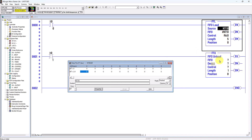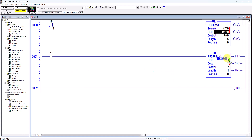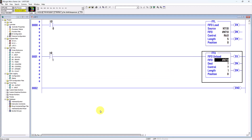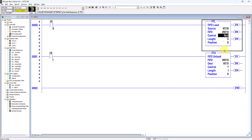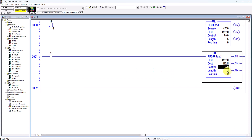For the FFU I will use the same file address as the FFL, so I copy that here. For the destination I will use N7:11, dragging to here. This is my destination. For the control I use the same control word address, and I use 5 for my length.